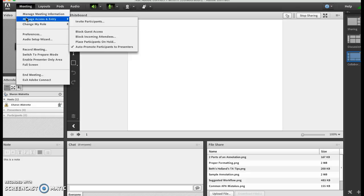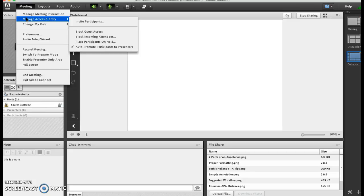You want people to have the ability to show a PowerPoint or to show their desktop, so it's good that the other participants are presenters so you auto-promote to presenter.